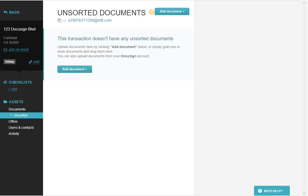Once you've connected your DocuSign account to your Brokerman account, you will now have a new button in your unsorted documents. When you click on add document, you'll have the ability to pull from DocuSign.